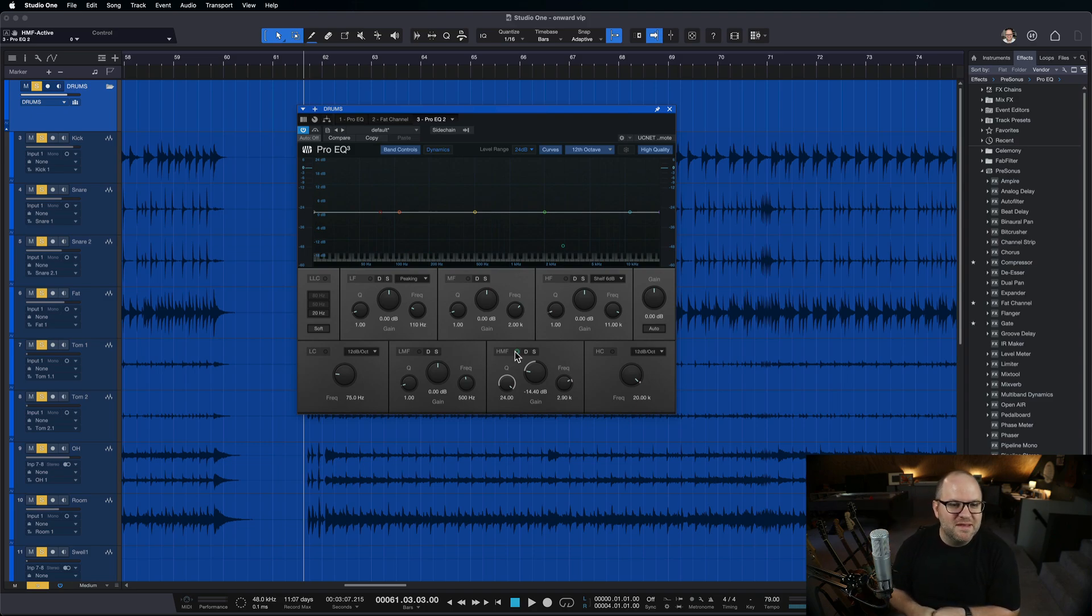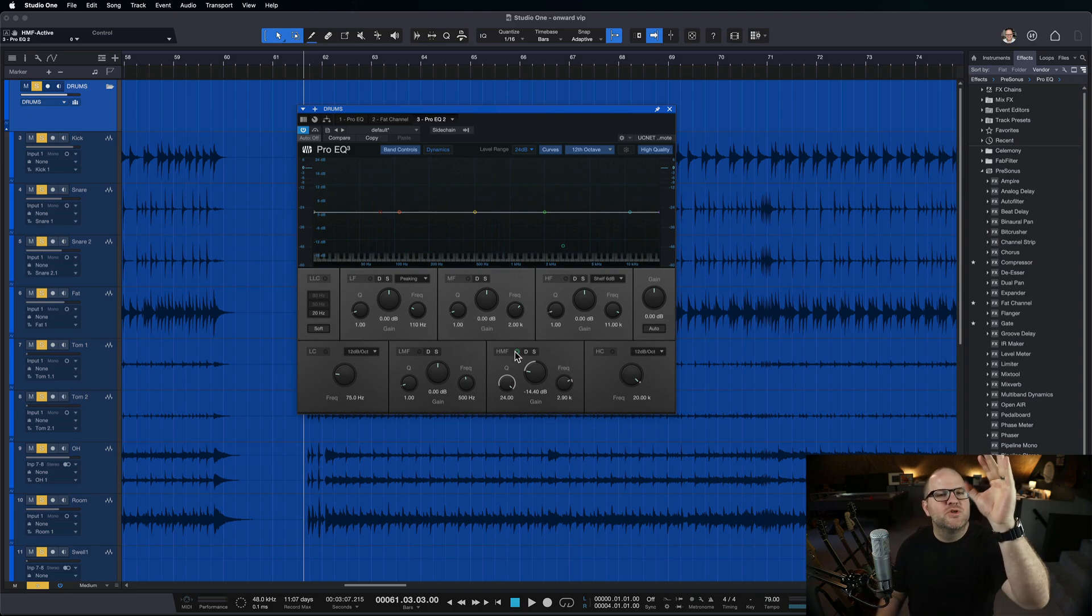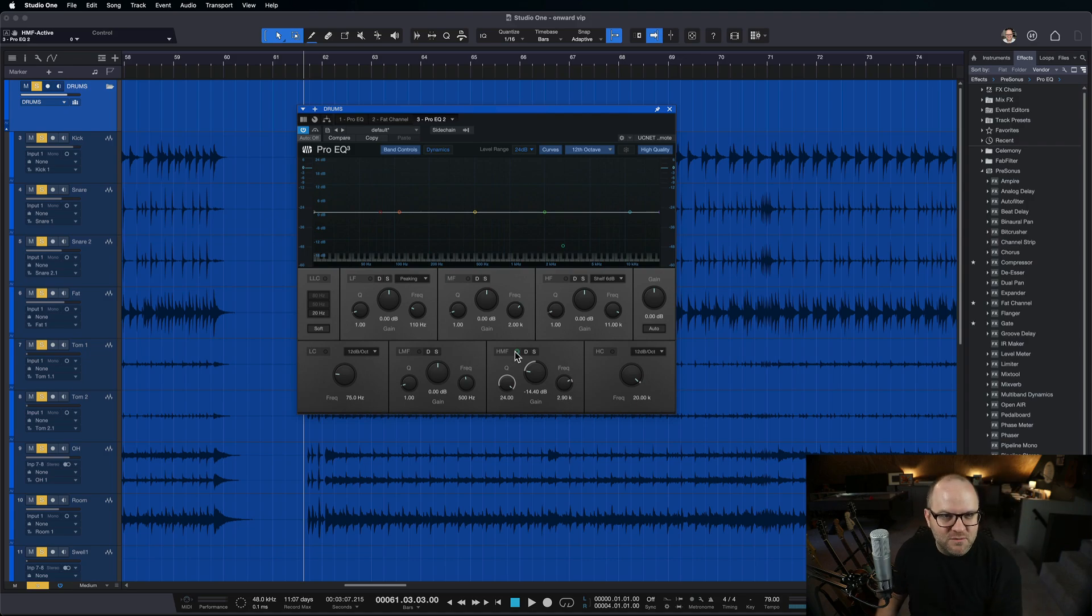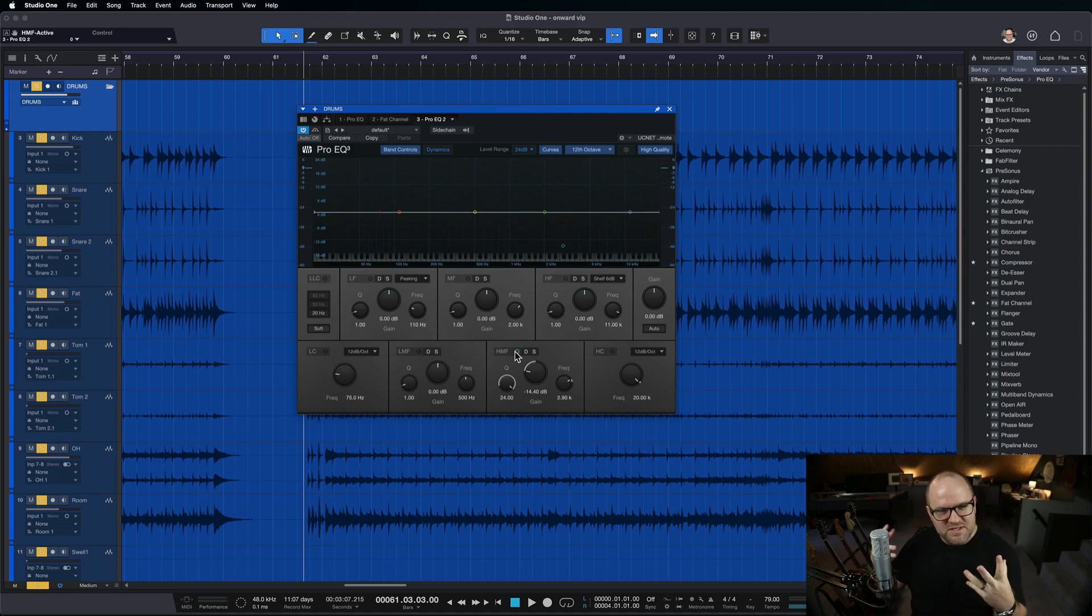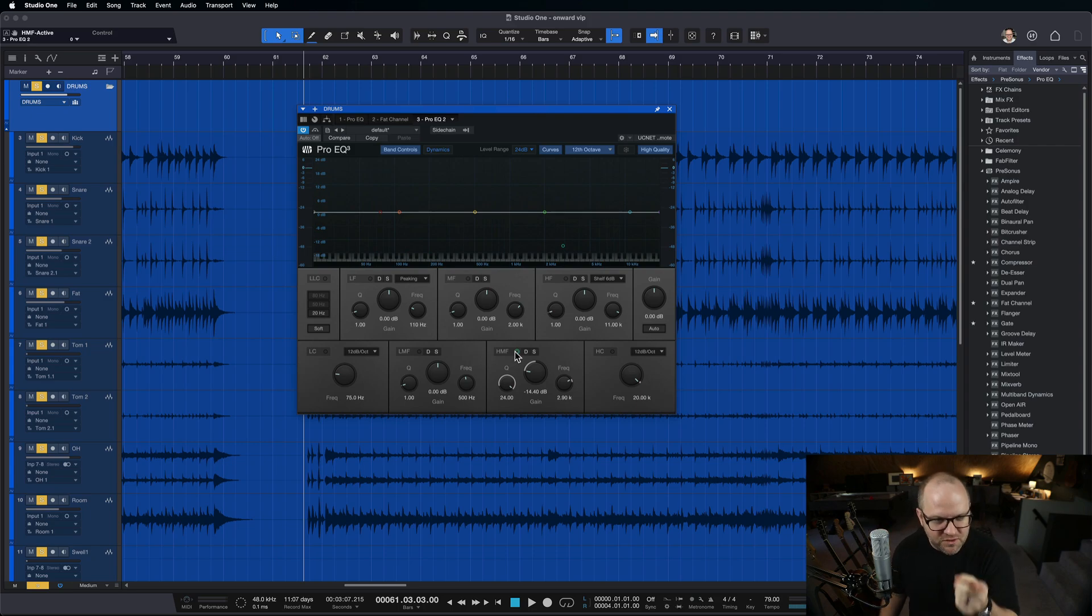So we may be thinking, something's wrong with these drums, or I'm just going to turn the cymbals down, but then the whole mix sounds dark because the cymbals are too quiet. Then you turn them back up, and there's this annoying thing you couldn't put your finger on. That was it.